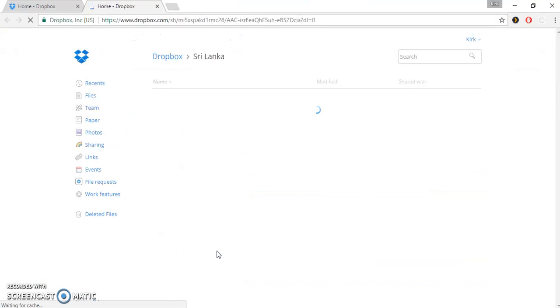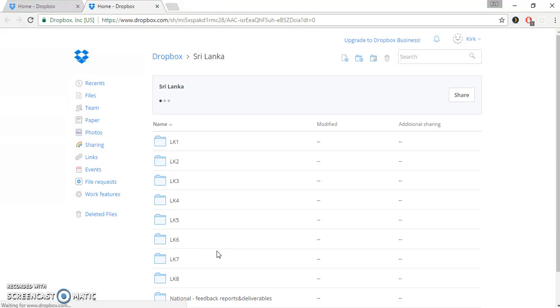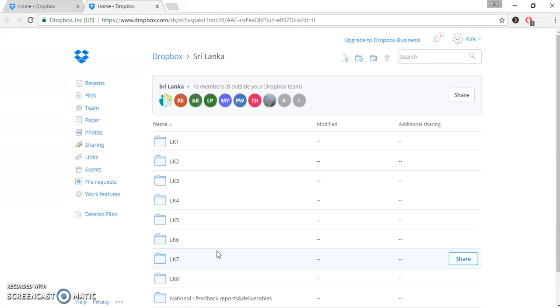And that will open a Dropbox folder. What we have done in this Dropbox folder is that we have listed all countries, and within each country folder we have listed all projects. So in this case we're using Sri Lanka.